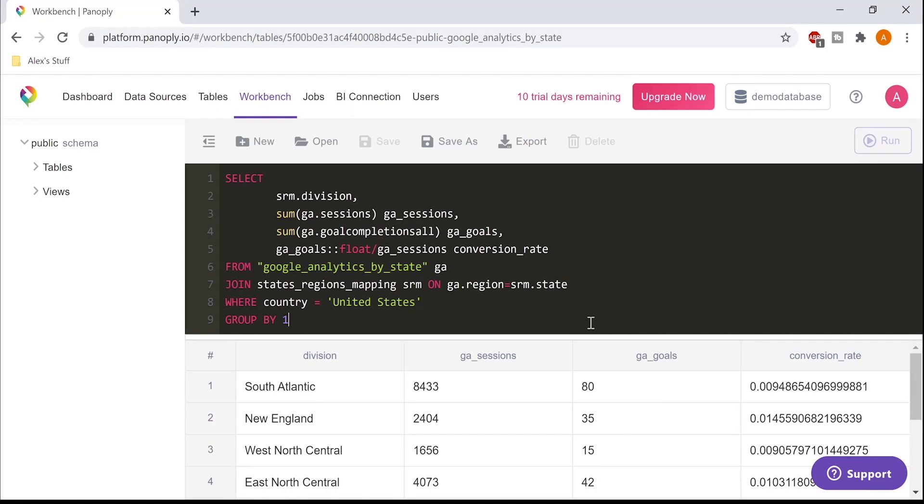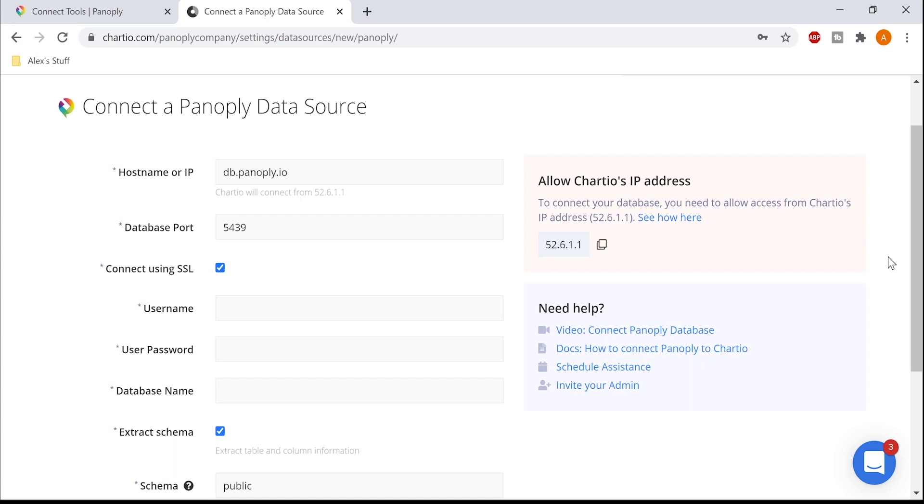Now that I have this custom report, I can visualize it and share it in a dashboard with other people in my company. Panoply connects the most popular business intelligence and analytics tools via an ODBC connection.